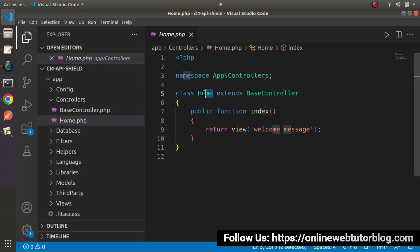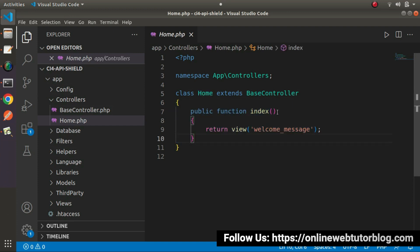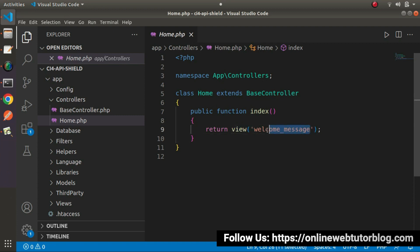Inside home.php, we have a namespace indicating this controller file is inside the app/Controllers folder. We have a class called Home which extends BaseController — the parent controller for every controller in this application. Inside the Home controller, we have a method called index, which contains the line return view(), a helper function of CodeIgniter, with the value 'welcome_message'.